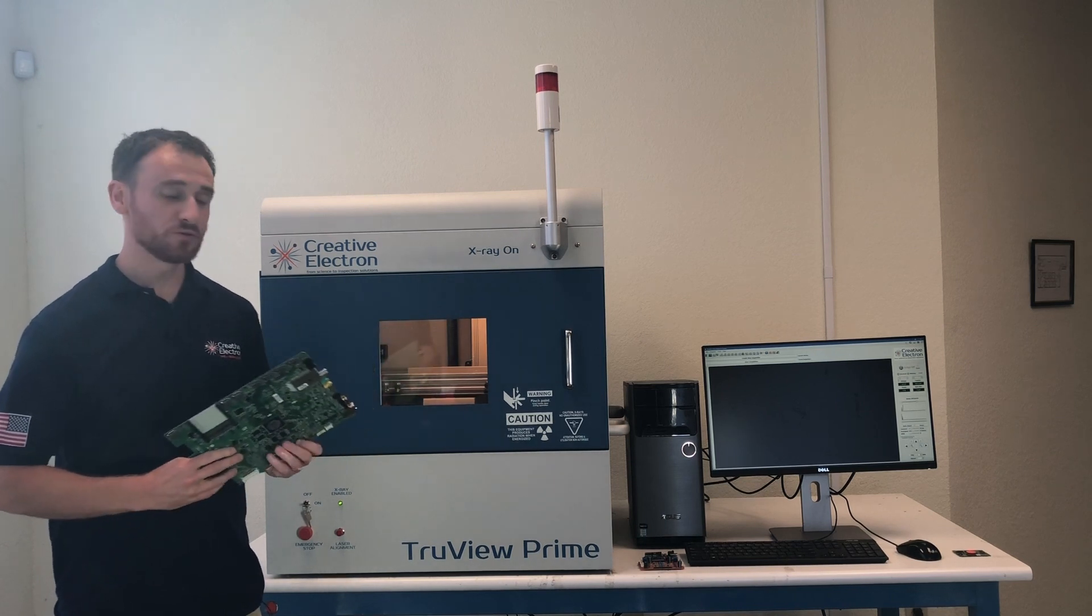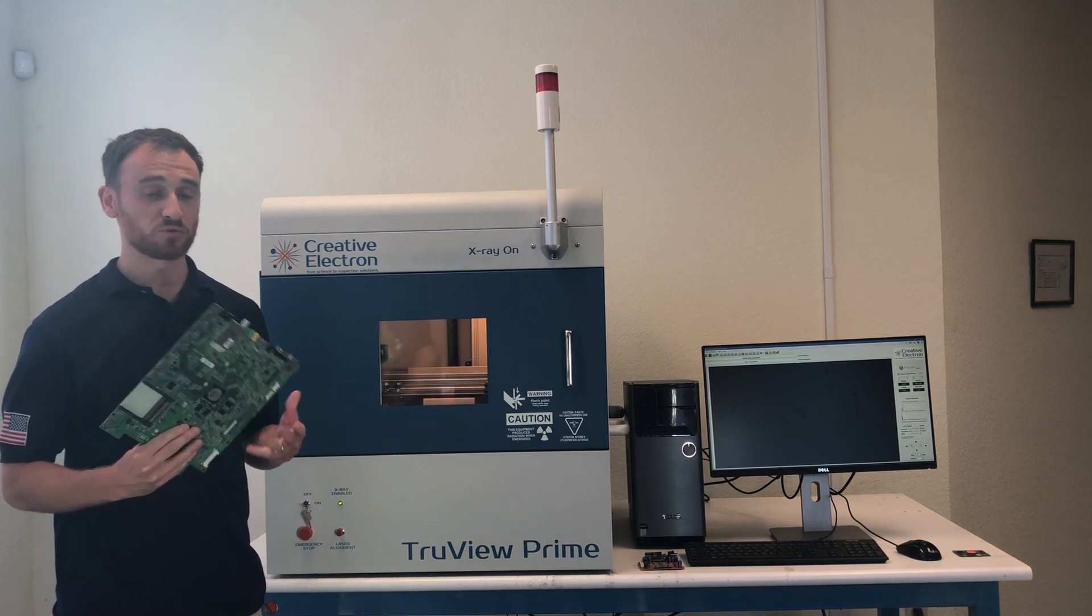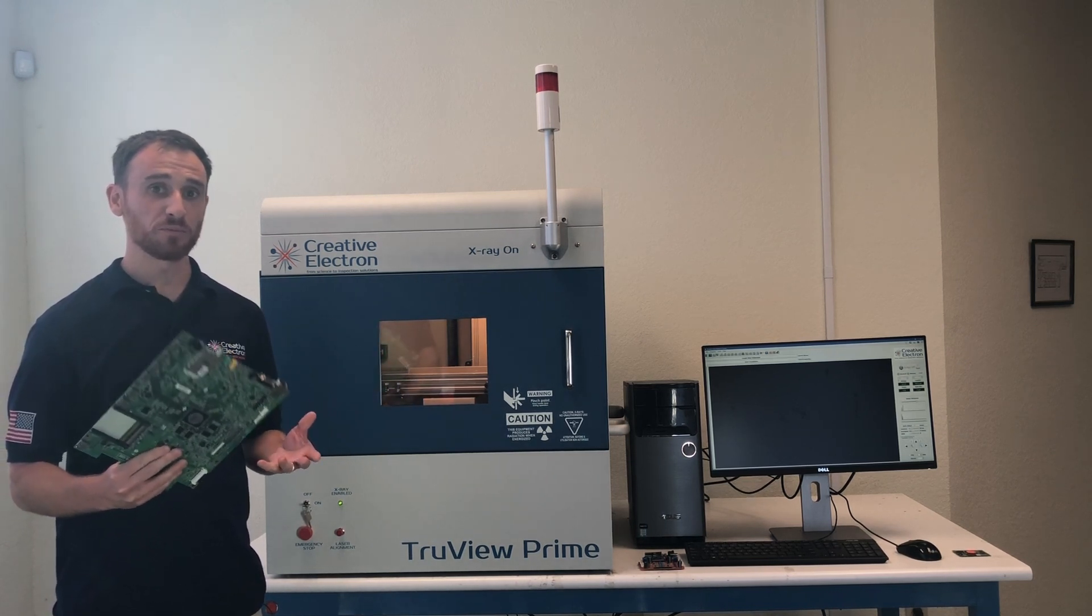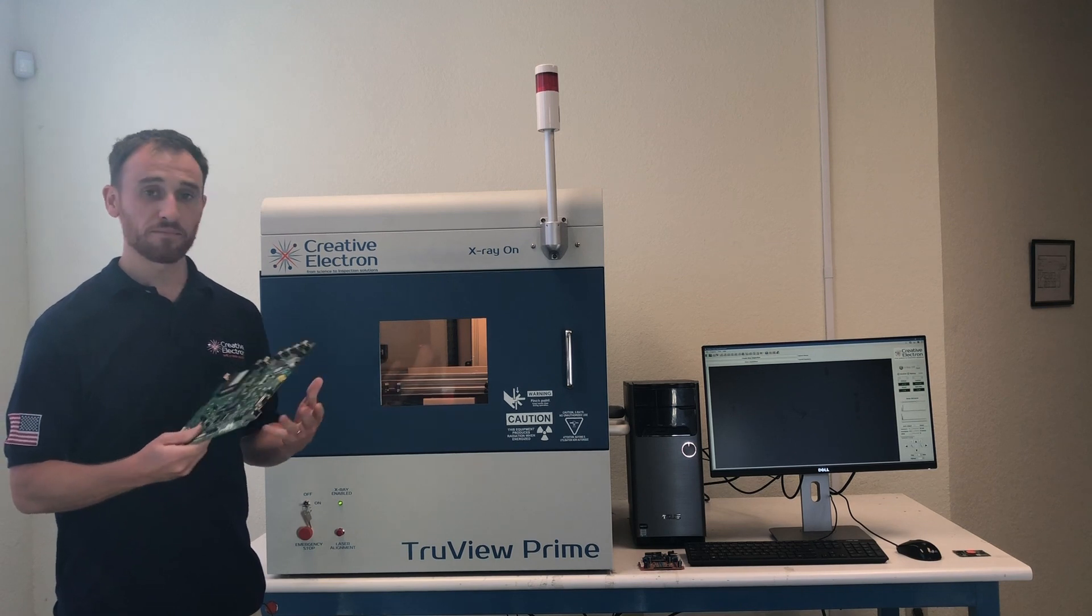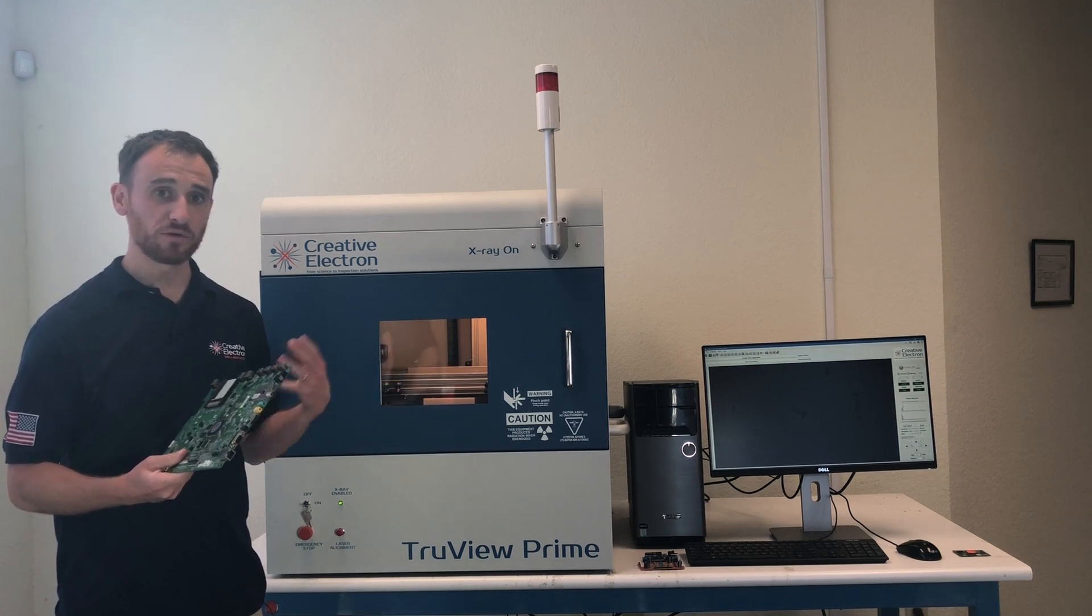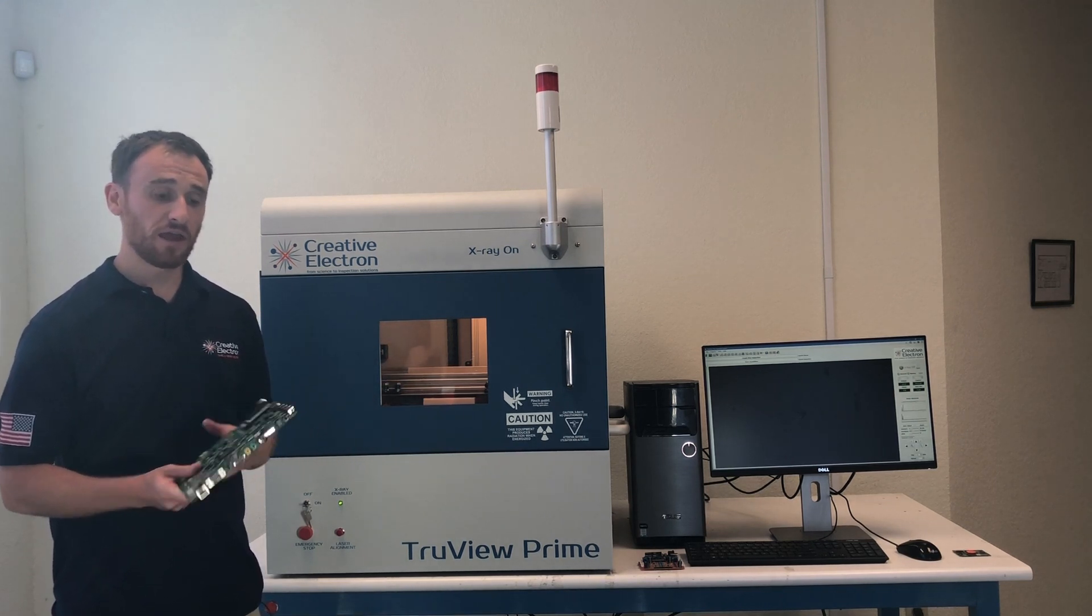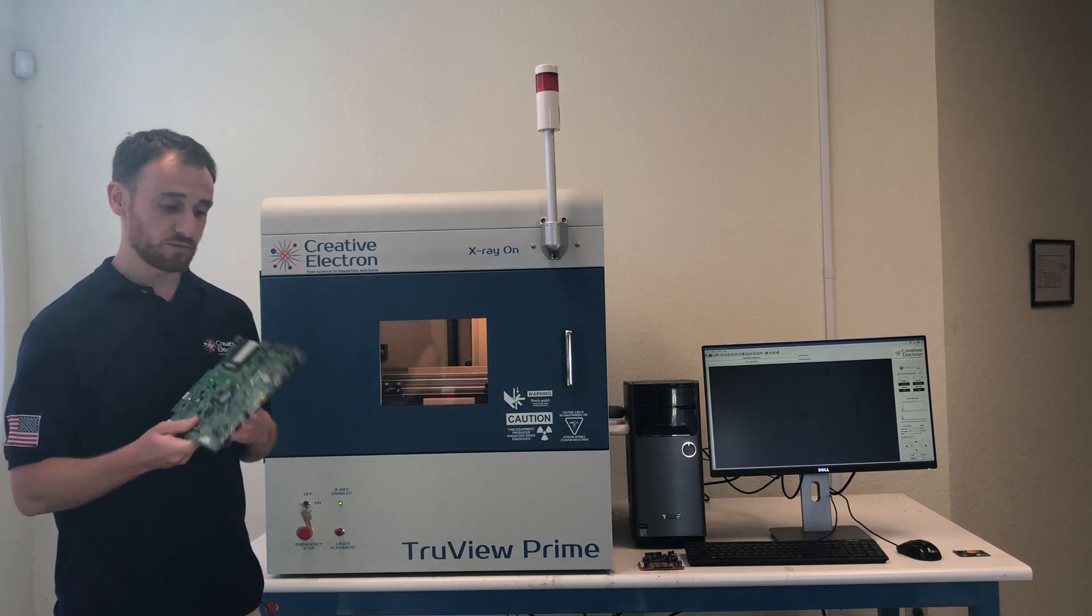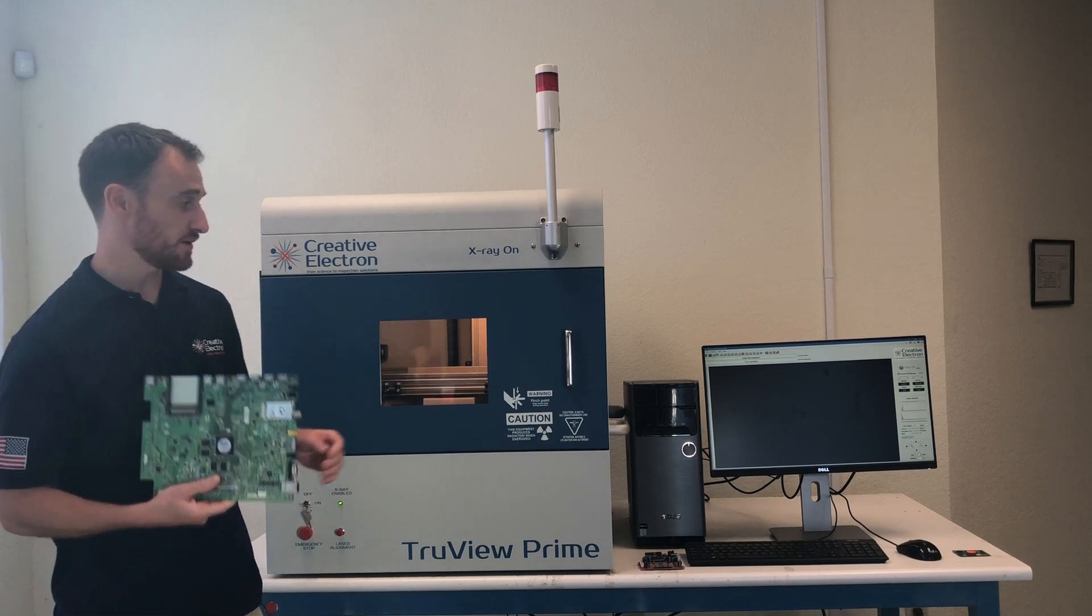Right now in front of our TrueView Prime, it fits up to a 12 inch by 12 inch board. It has great magnification depending on the x-ray source that you get. I'm going to pop it in and we're going to take a look at the BGAs right now.